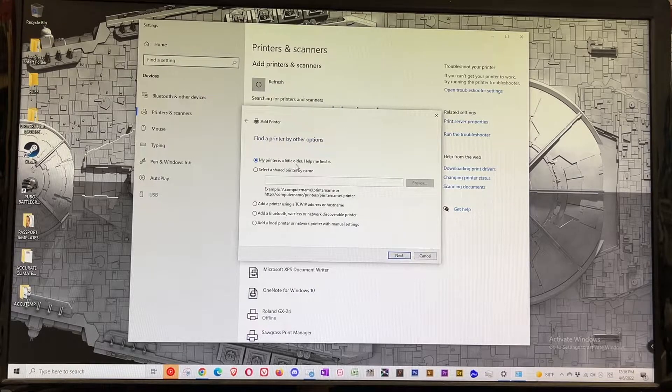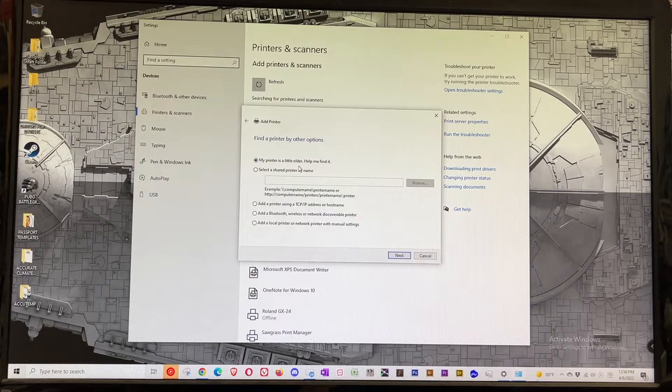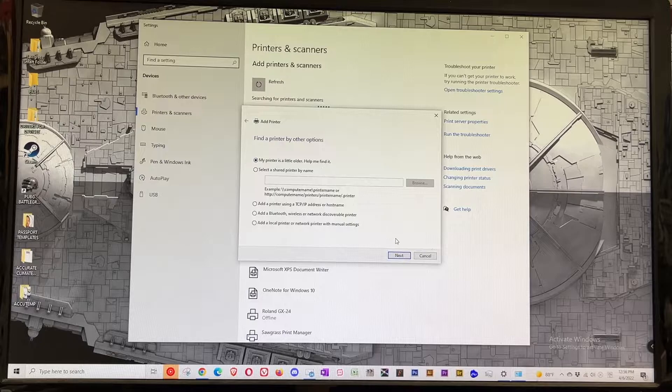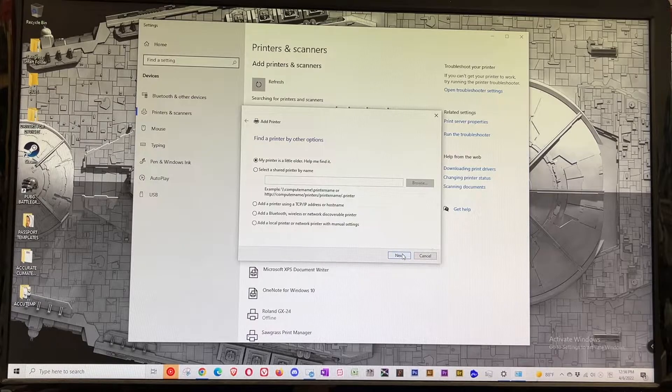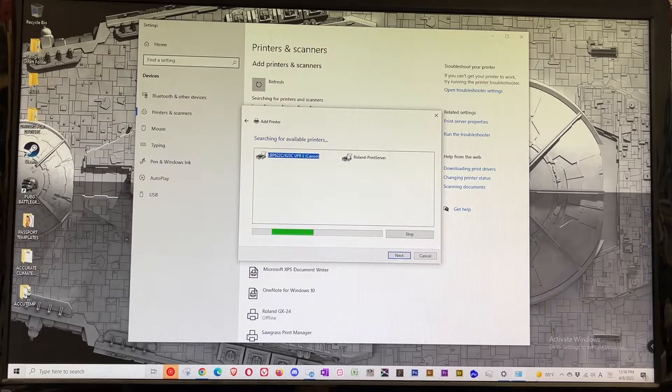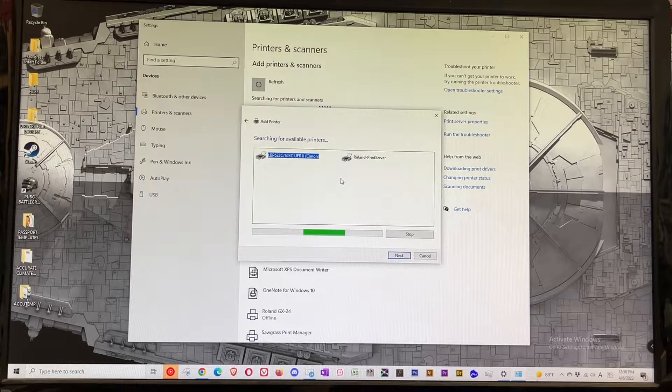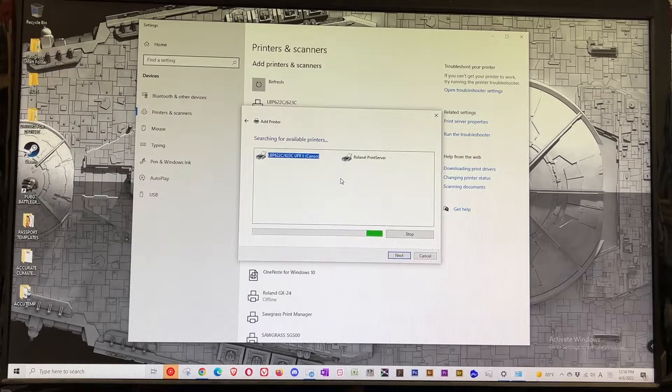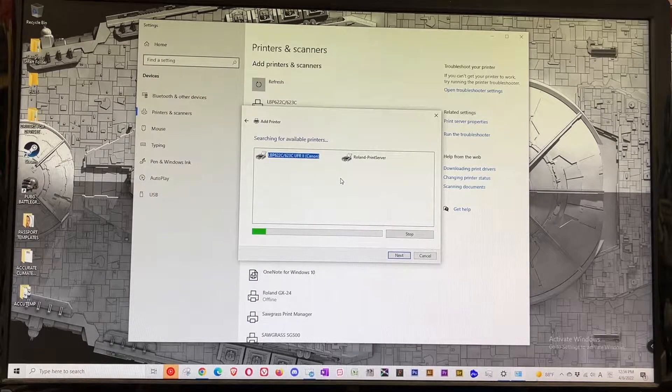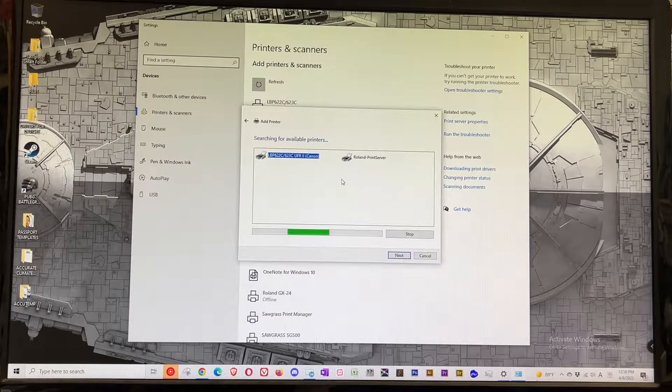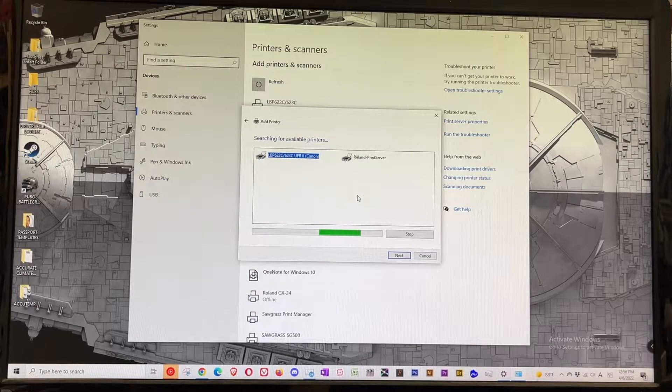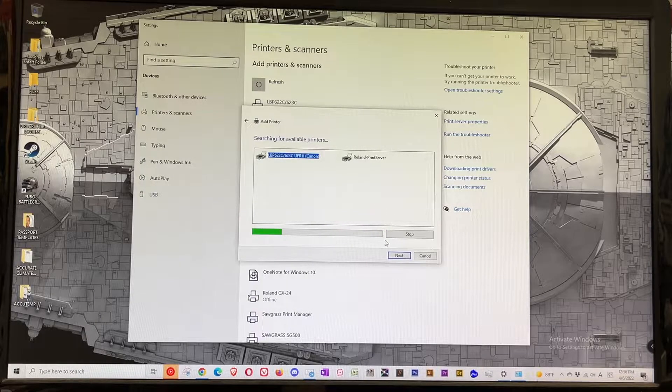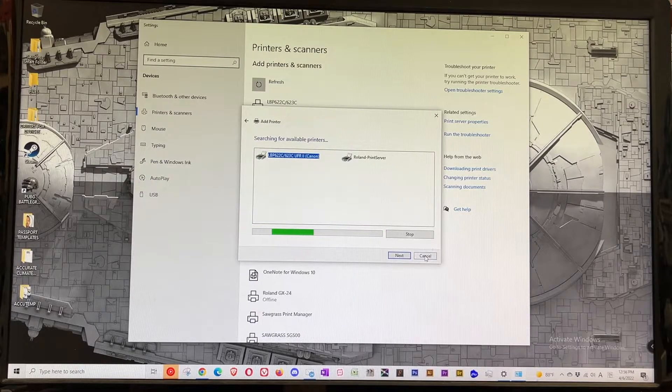The first option is 'my printer is a little older, help me find it.' I'm gonna press next and it's gonna search but it will not find it no matter what, no matter which port I put in. So I'm just gonna exit out and cancel.